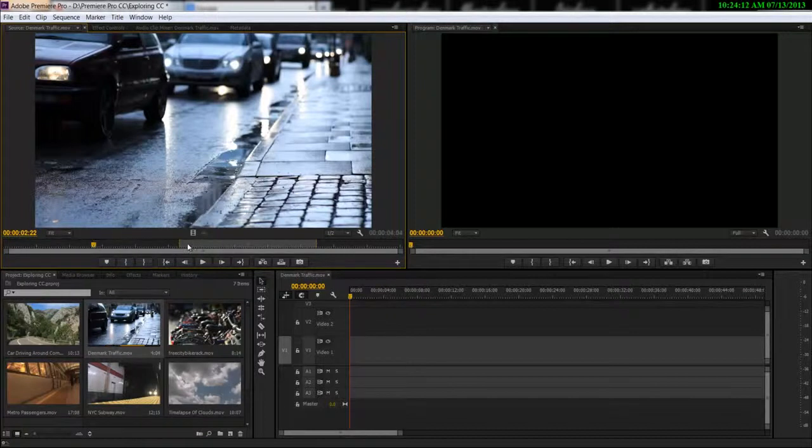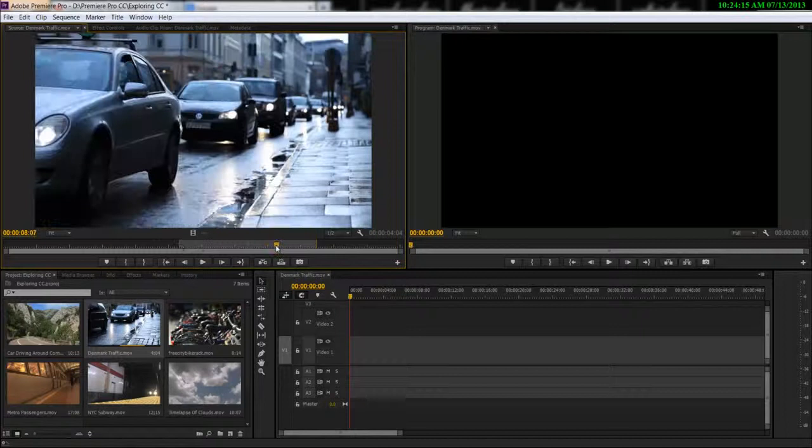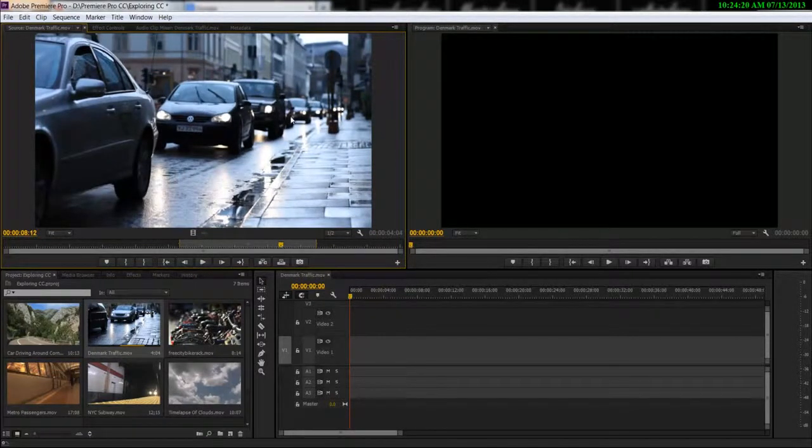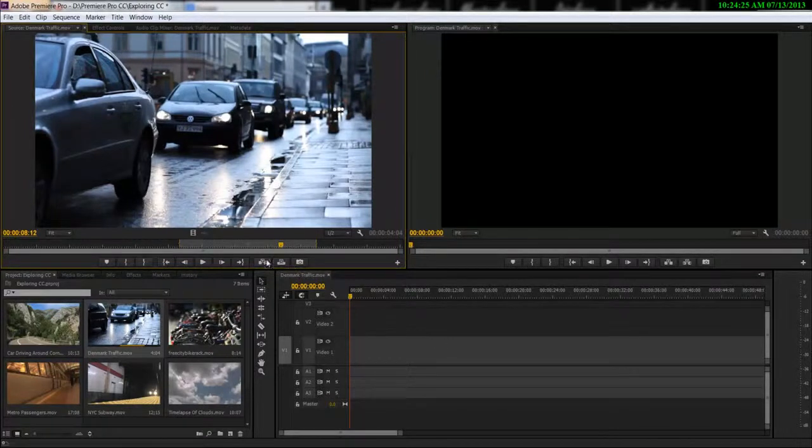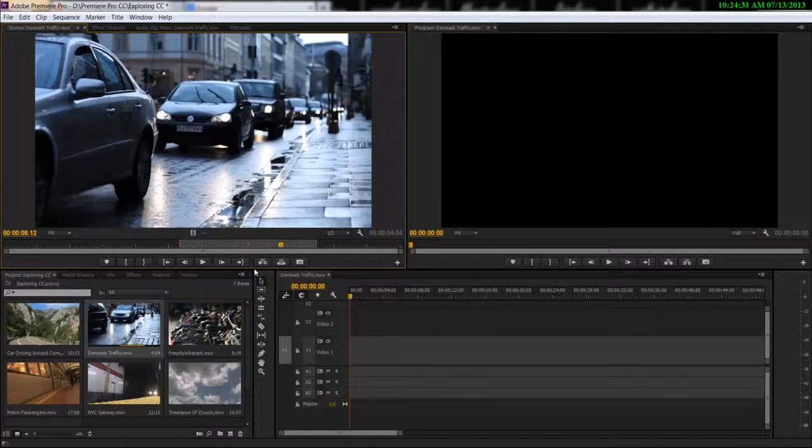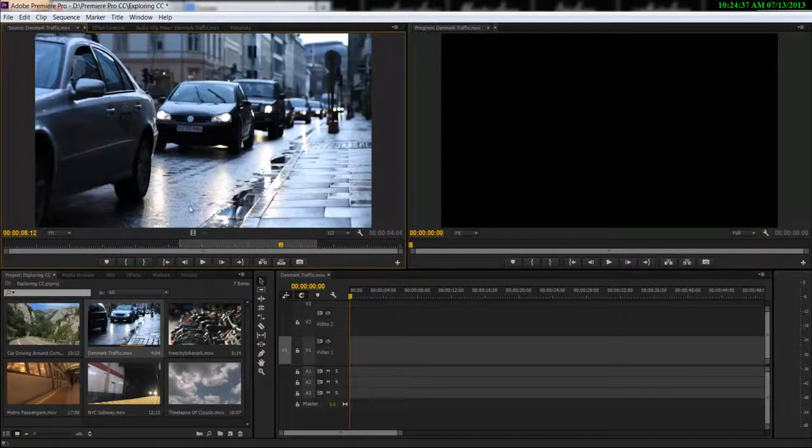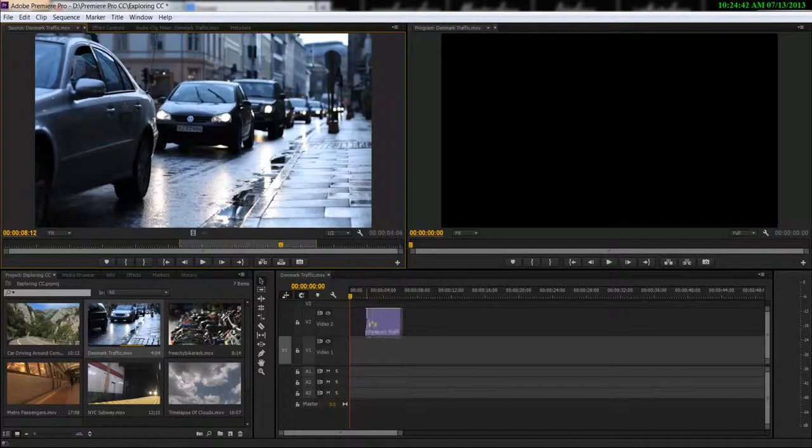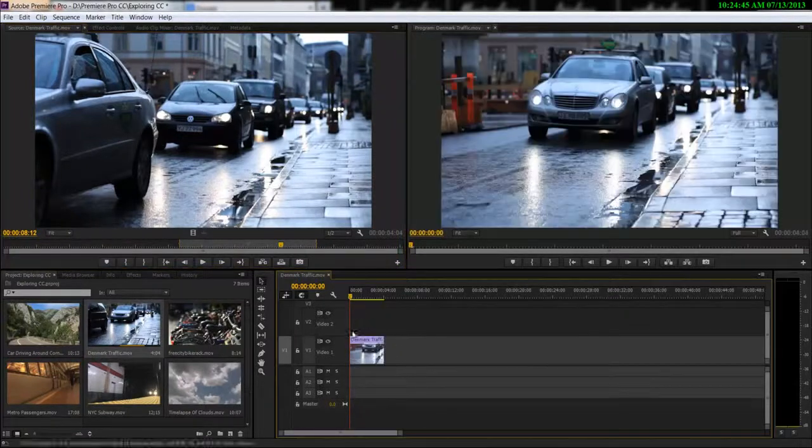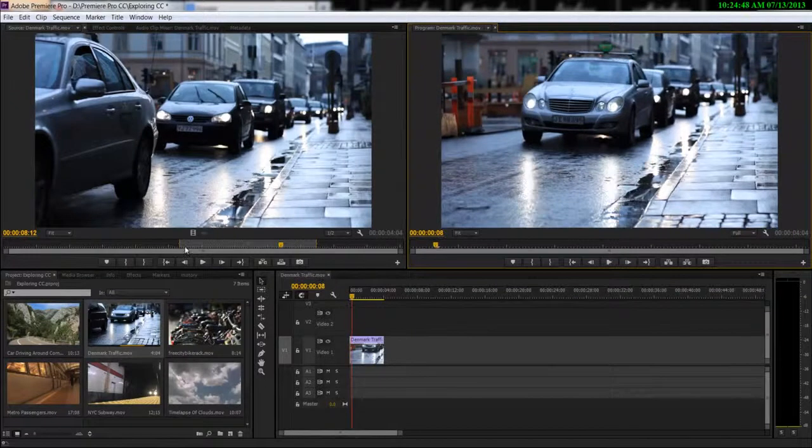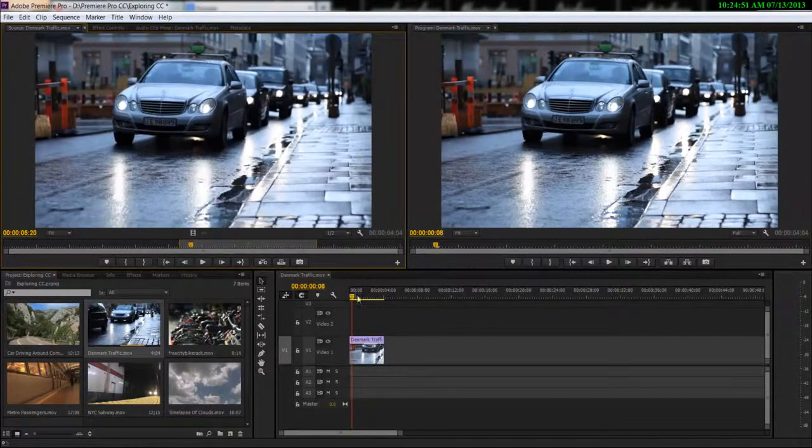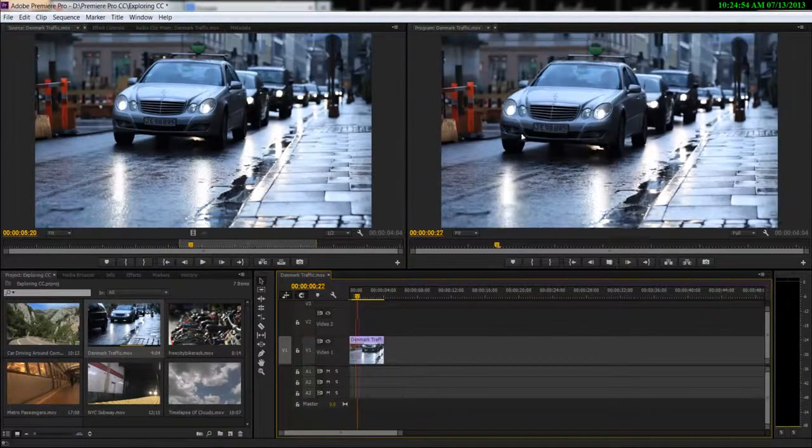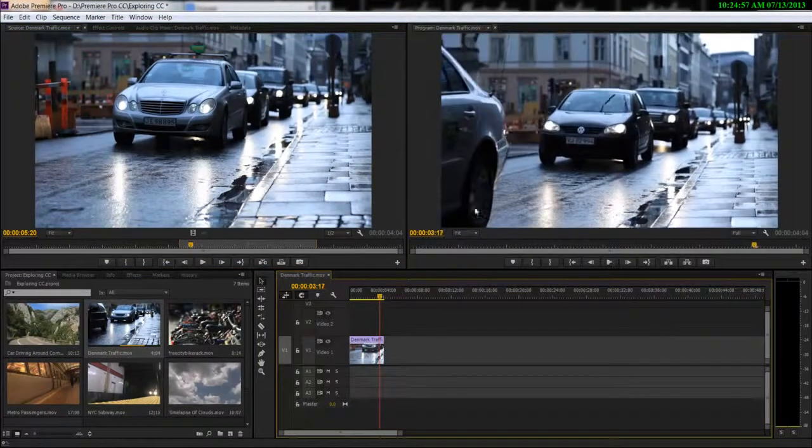Now you have marked the in point and out point of the video, now it's time to bring the video into the timeline. Now there are more than one method of bringing the video from the source monitor to the timeline. We're gonna be discussing some of the more intermediate to advanced concepts like the insert and the override in the later tutorials. I'm just gonna show you a very basic method of doing so, and that is to simply click on the drag video only, click on it and drag it onto your timeline and you can see that only the marked section of the video gets imported. We don't have that focus problem, we don't have those camera position problems and that looks nice.